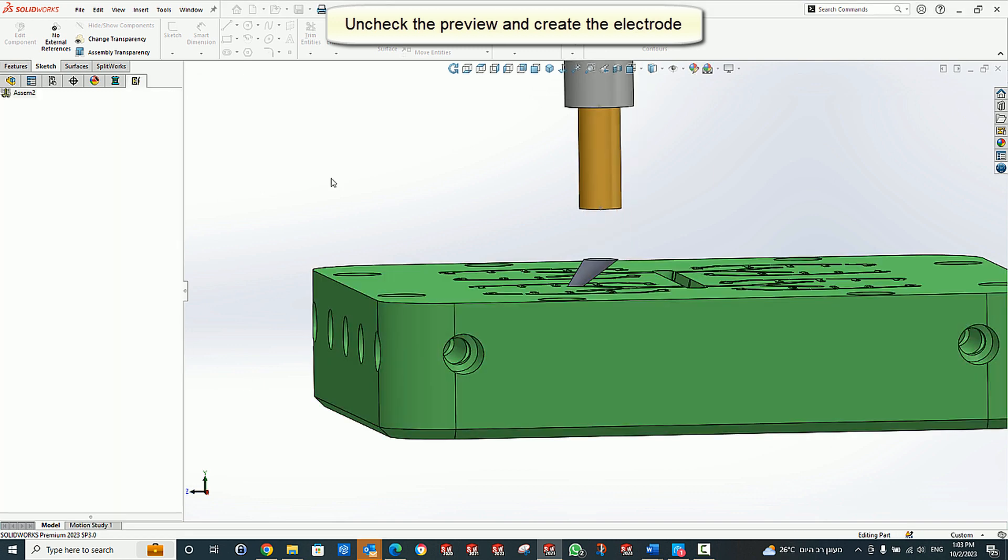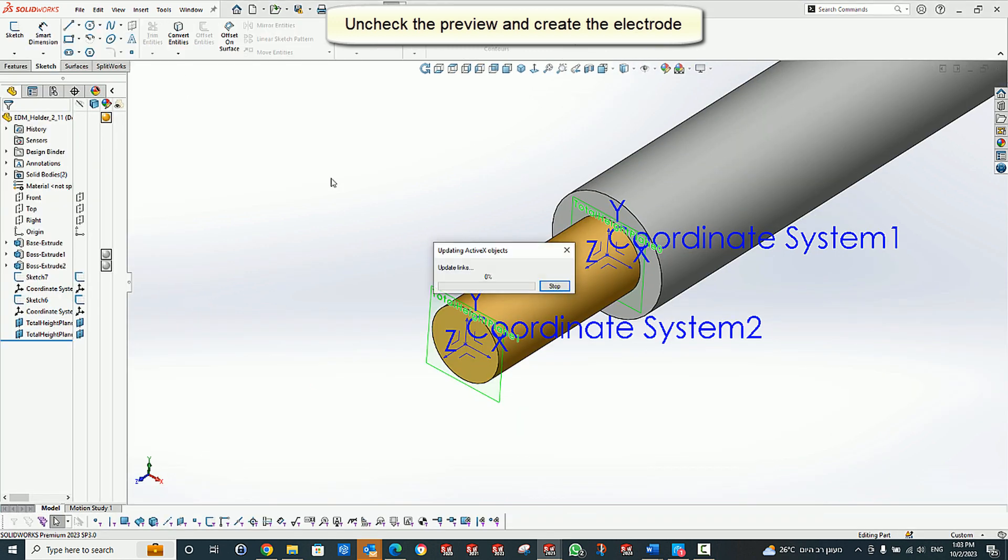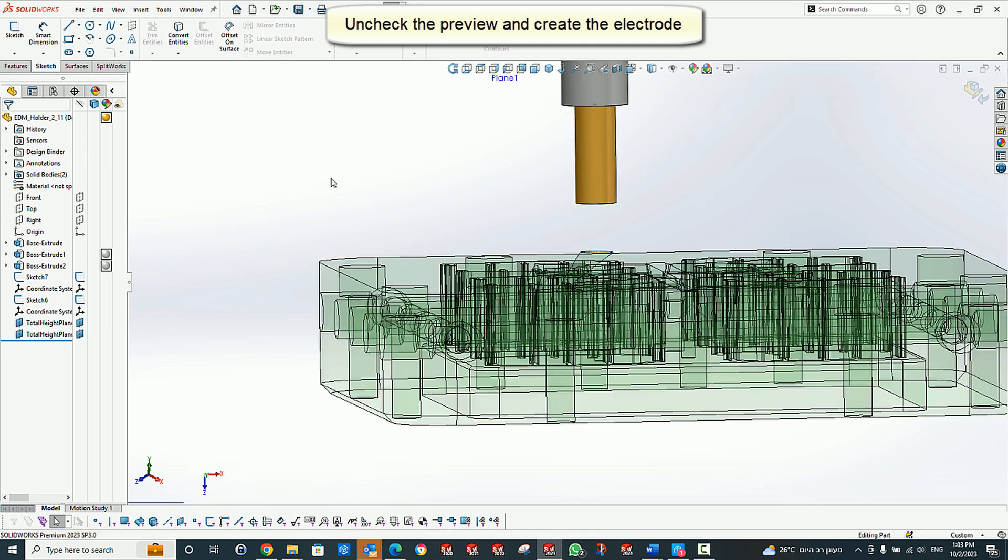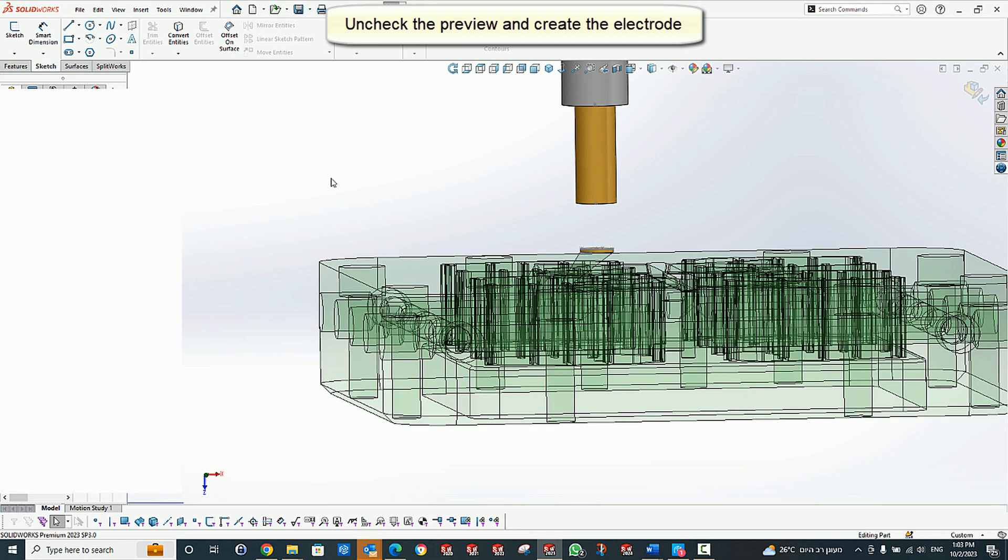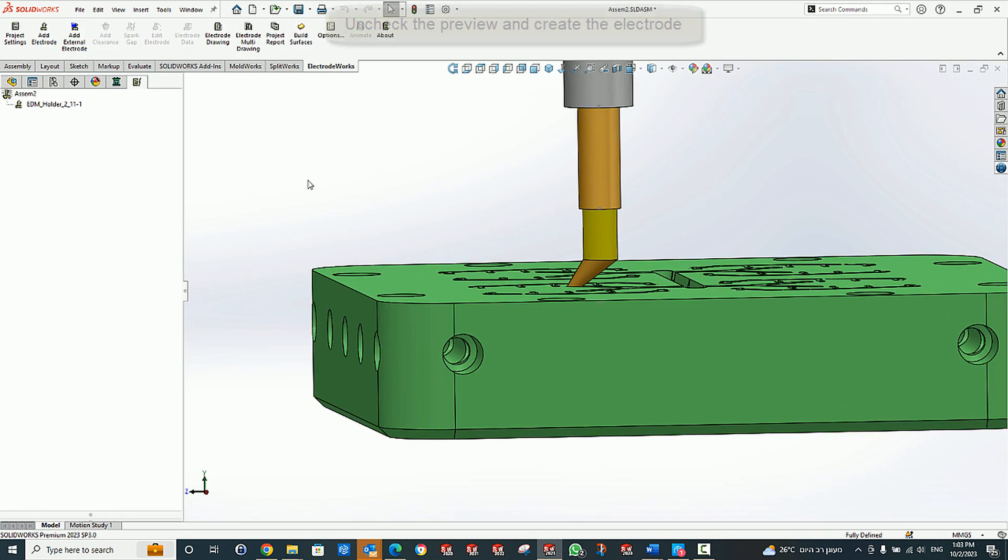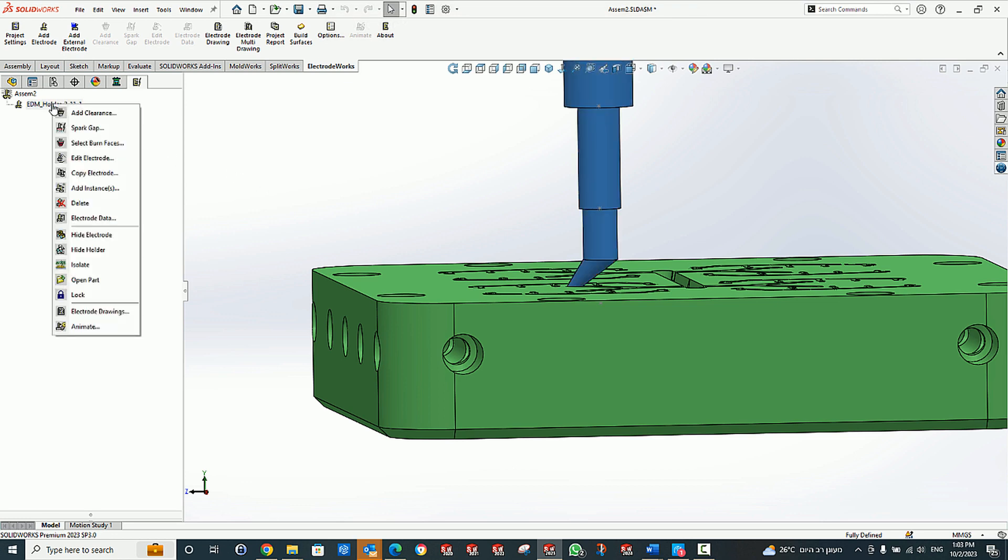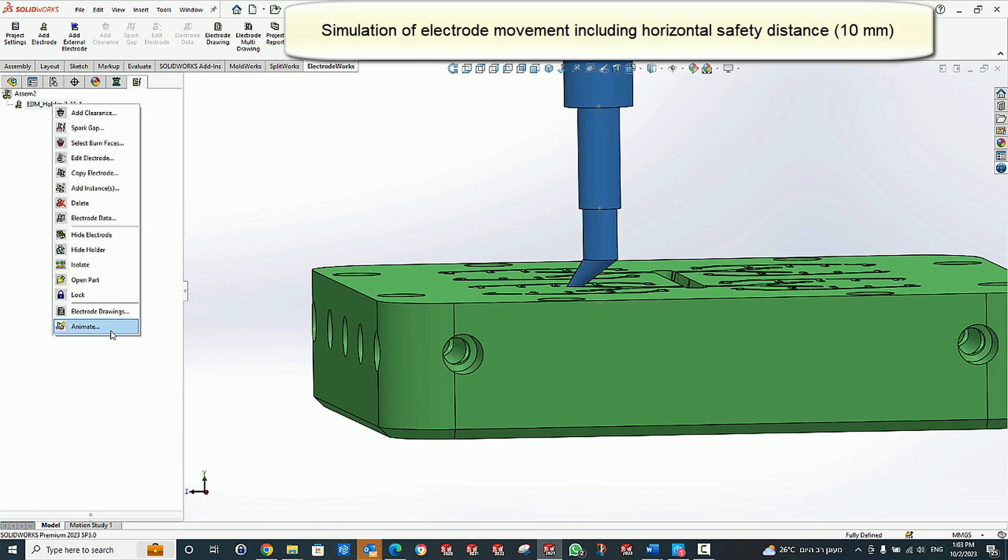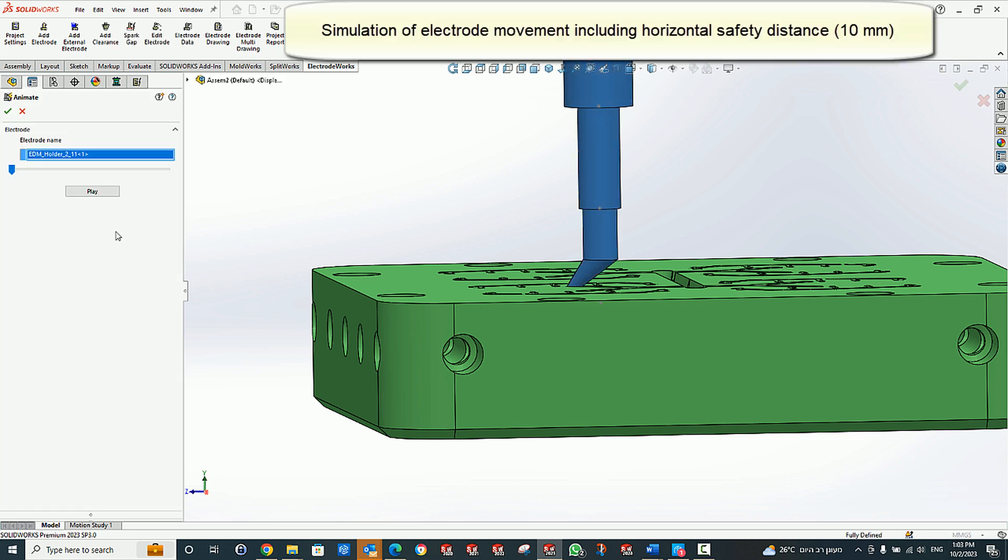Create an electrode. Simulate the electrode movement.